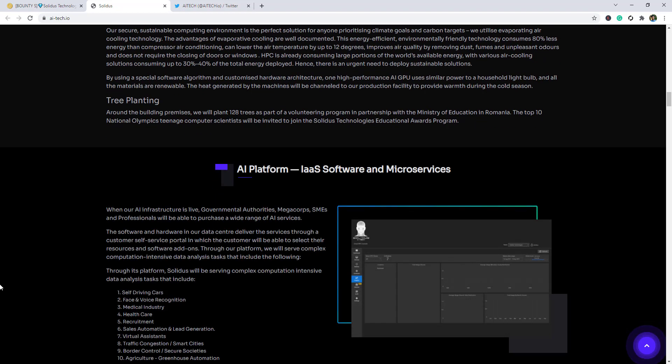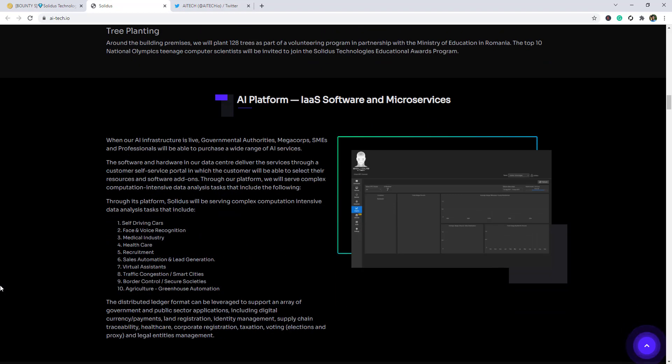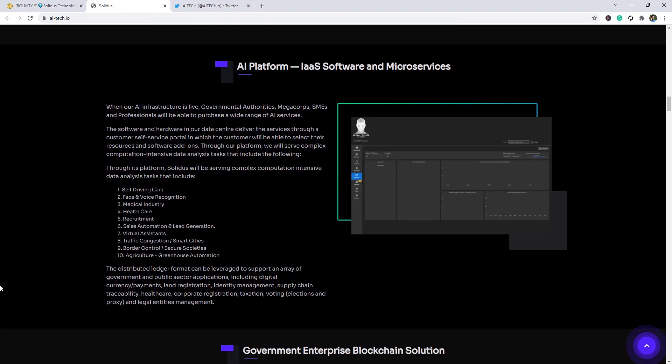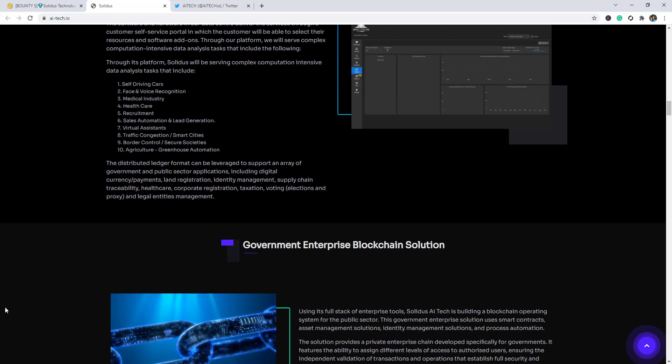Software and microservices, self-driving cars and voice recognition, medical industry, healthcare, recruitment and career recruitment, authority automation and lead generation, virtual assistance, traffic congestion, smart cities, border control, secure societies and agriculture greenhouse automations.